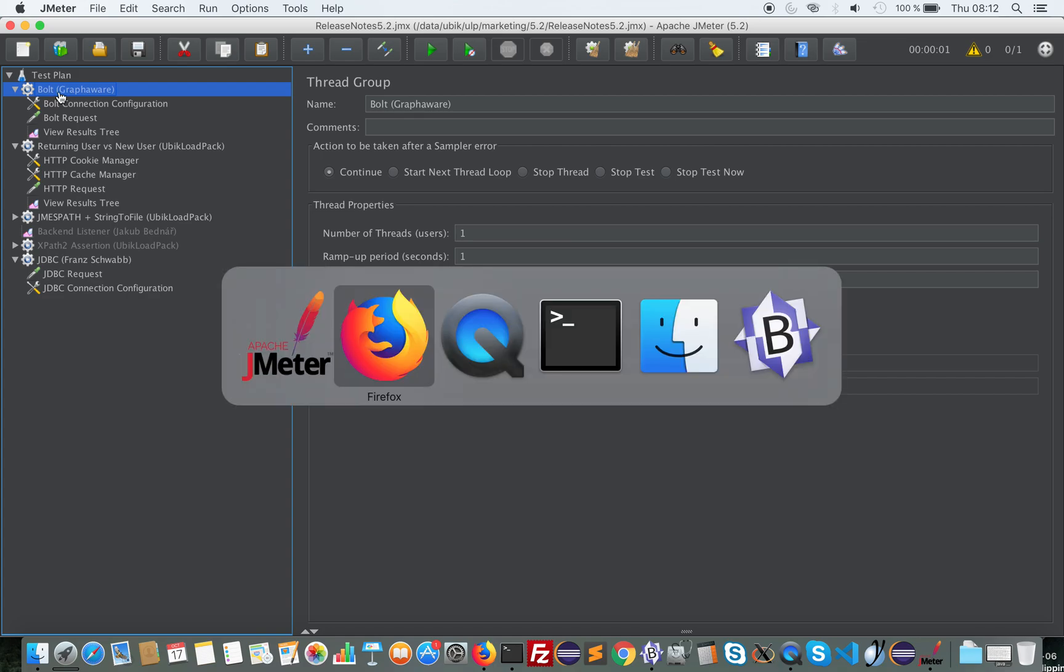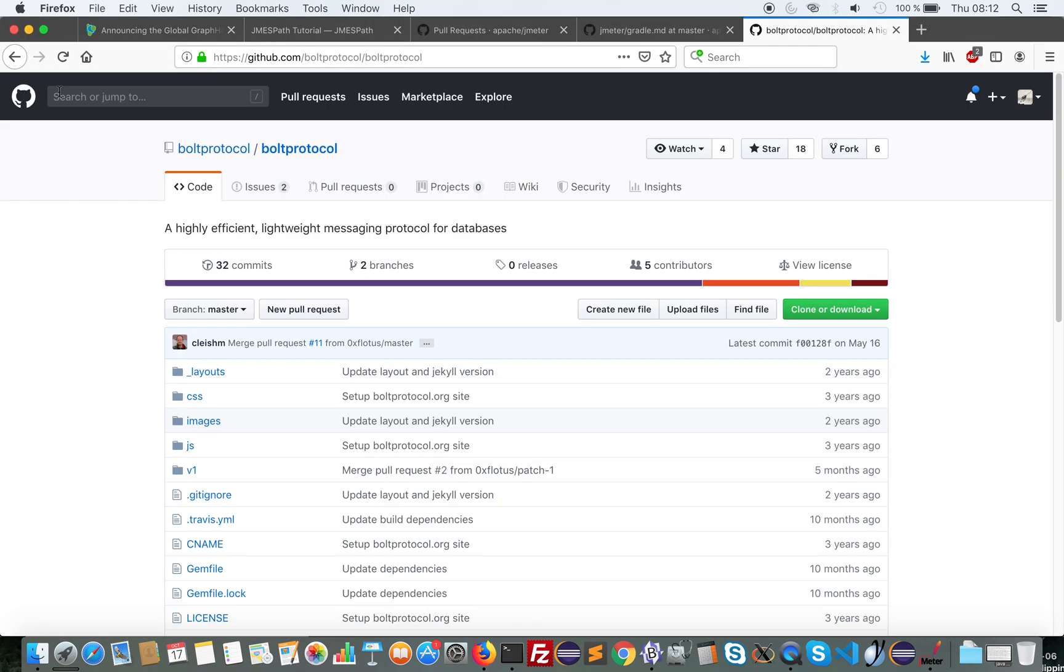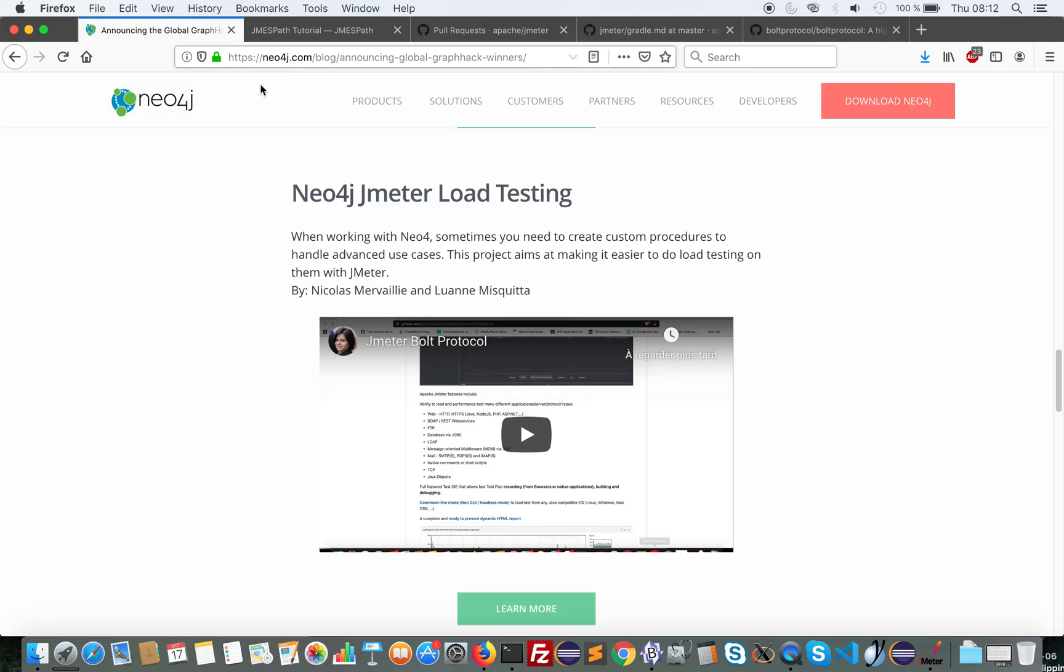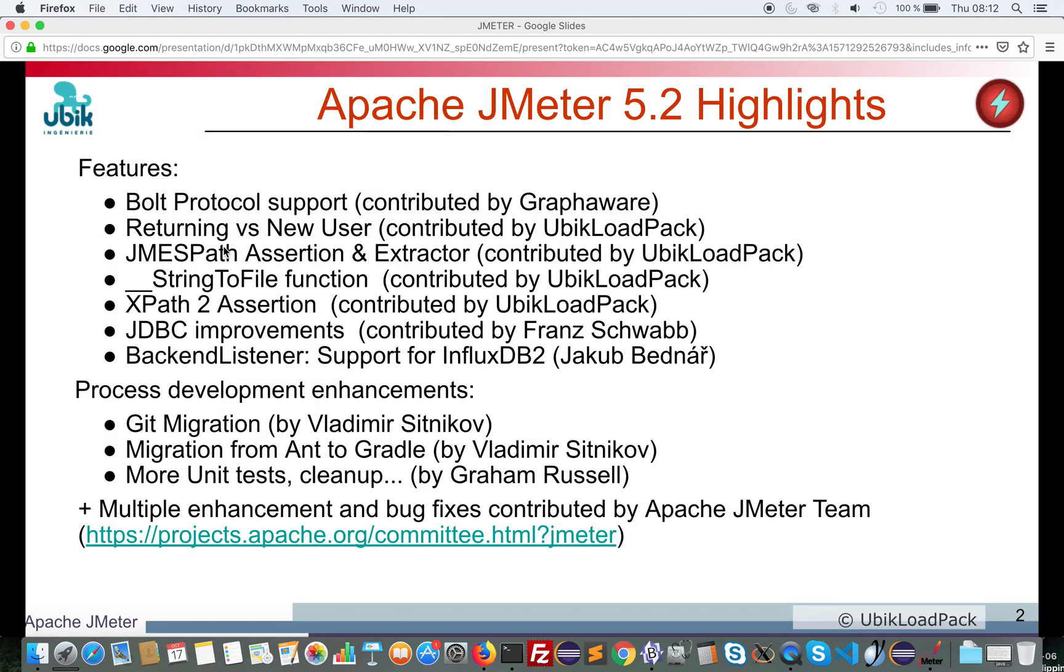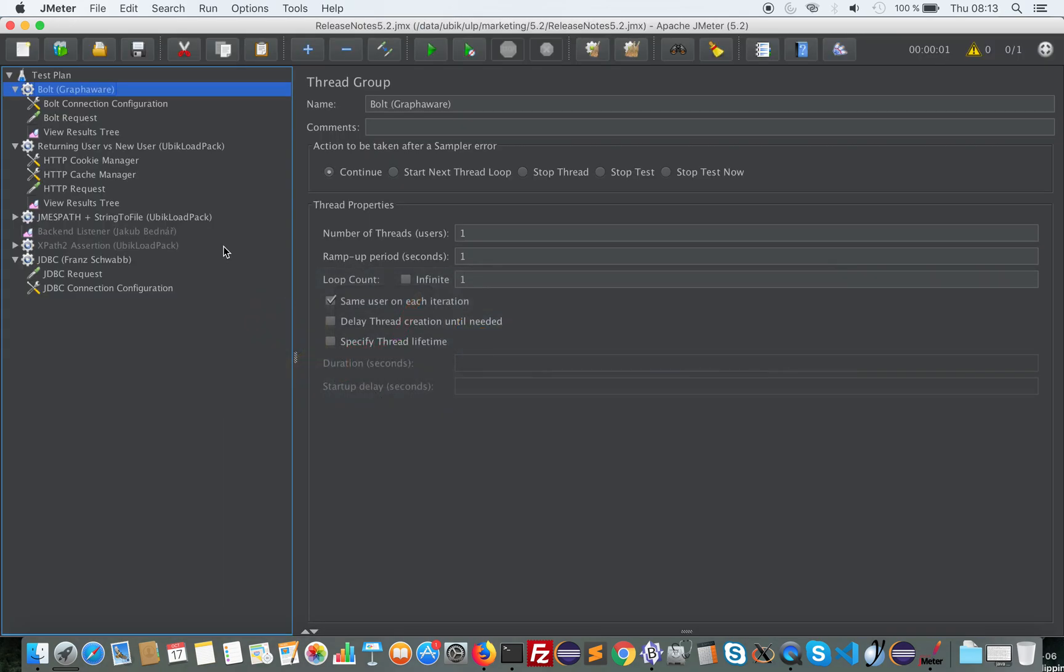In case you don't know Neo4J, it's a graph database. You can find some information on their website. And this plugin is the result of a global graph hack. It's one of the three winners of this hack. So it's great to have this contribution in JMeter by this team.